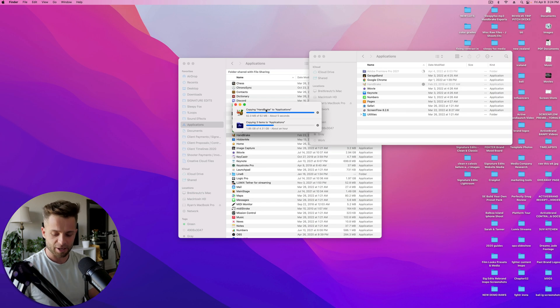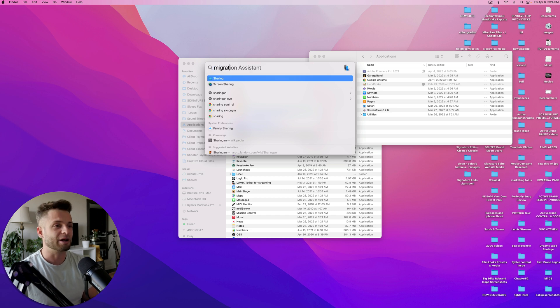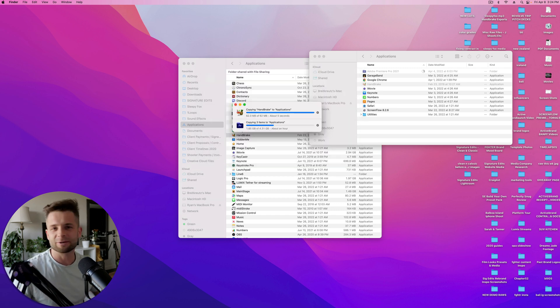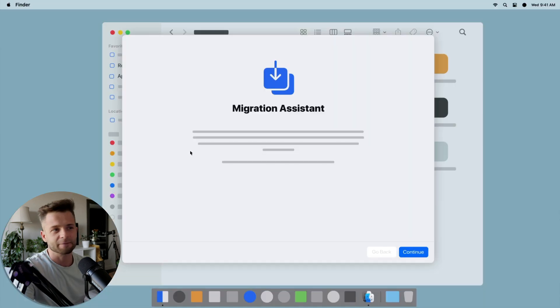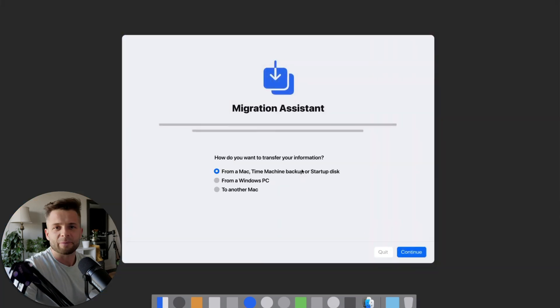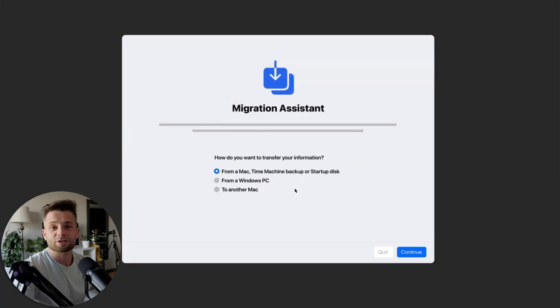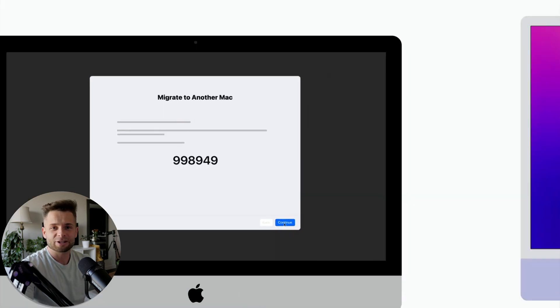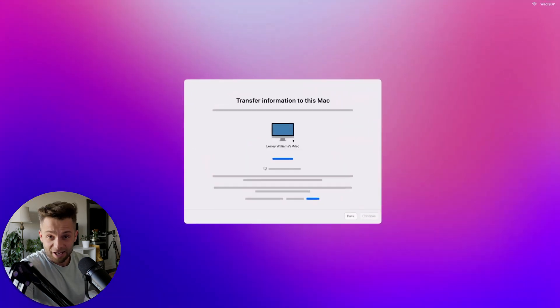So you're gonna hit Command Spacebar on your Mac, type in Migration Assistant. And it's going to be pretty much the exact same thing, except for it's the kind of more user friendly version that Mac is built into OS when you start up a new computer and it says, do you want to transfer files from another Mac? You just hit yes.